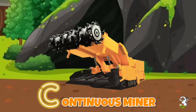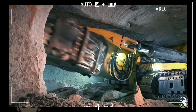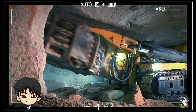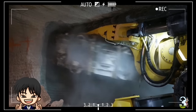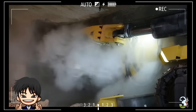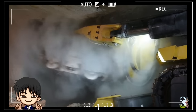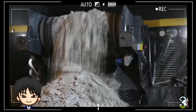C - Continuous Miner. Alat berat ini dipakai pada pertambangan bawah tanah, bekerja untuk menggali terowongan dan mengekstrak mineral secara terus-menerus.